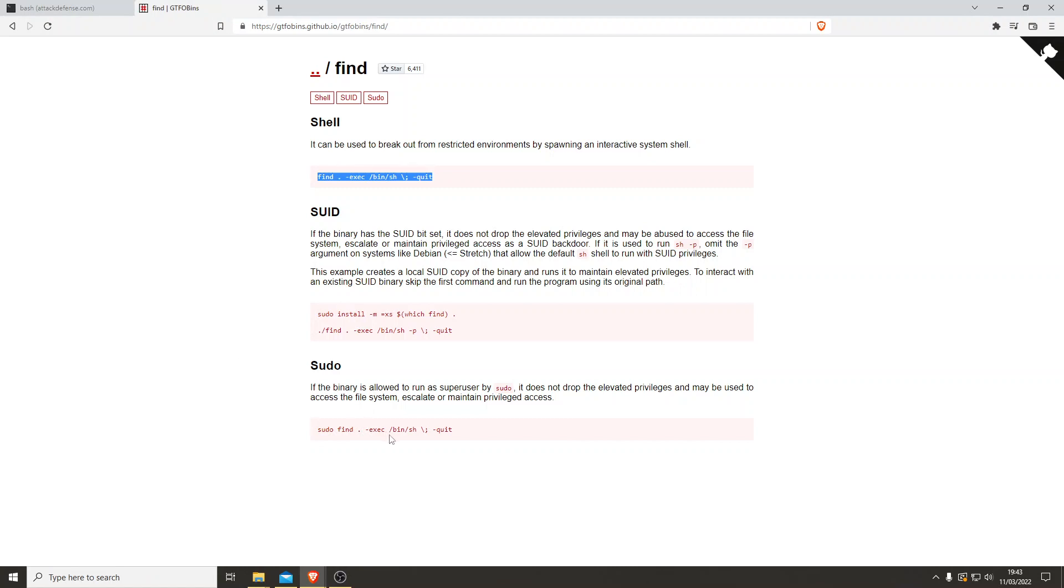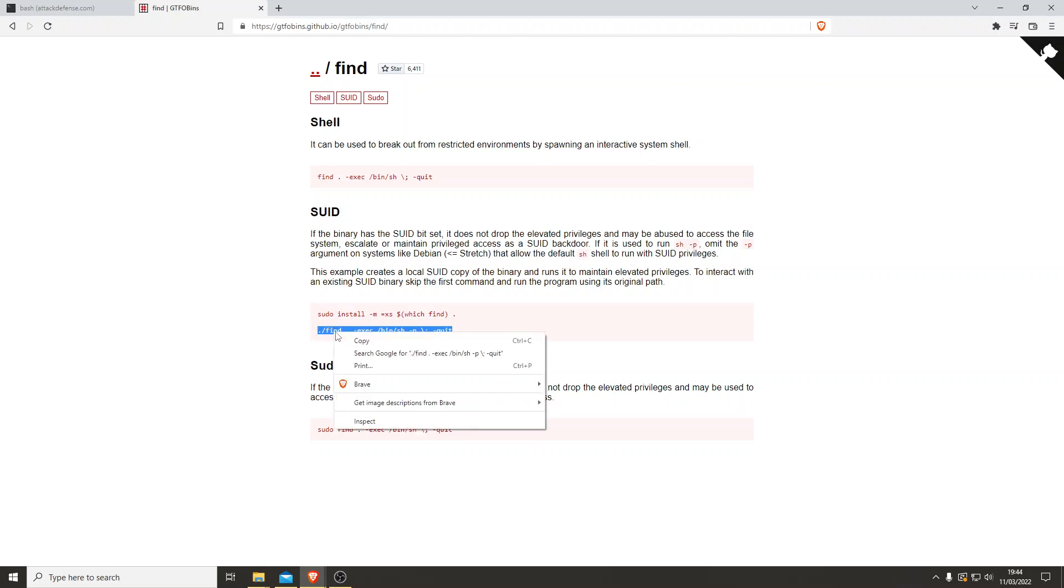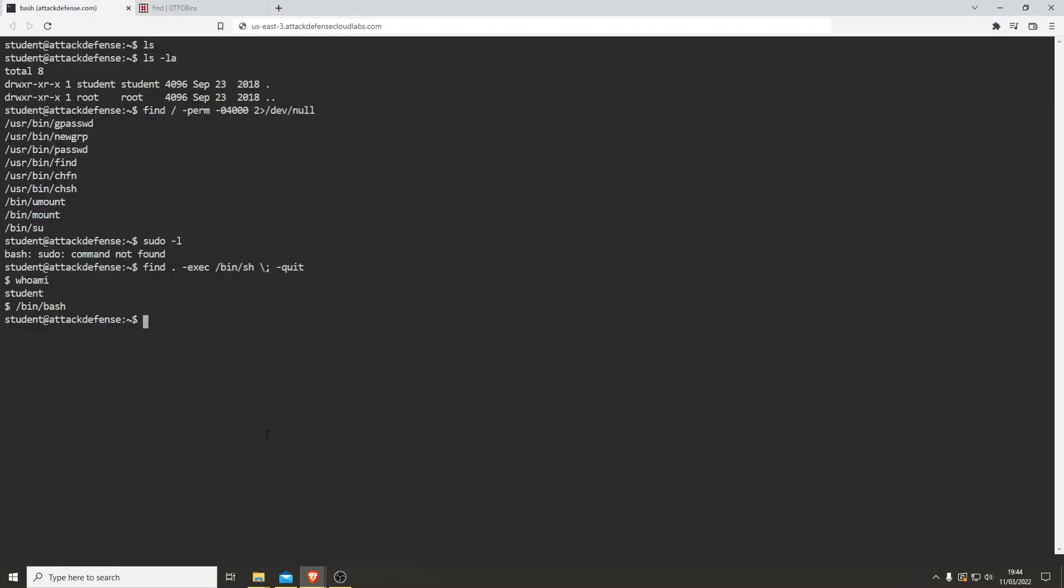Back to GTFO bins. So we know it's got an SUID set. That's fine. Might just need the P in there because it's got the SUID bit set. Let's try that one. Sometimes you may have to alter the commands, but let's just see if it works.